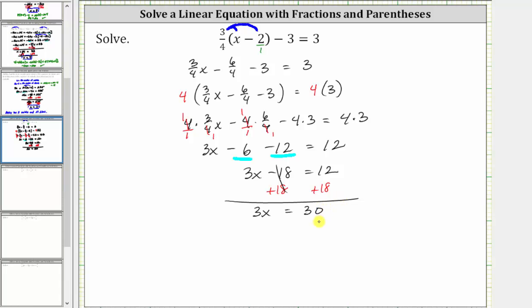The last step is to multiply or divide in order to isolate the variable. Since three x means three times x, to undo the multiplication we divide both sides by three. Simplifying, three divided by three is one, one times x is x. We have x equals 30 divided by three, which is 10. The solution to the equation is x equals 10.